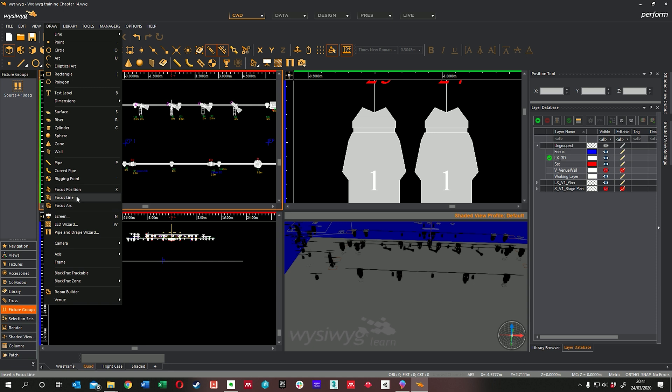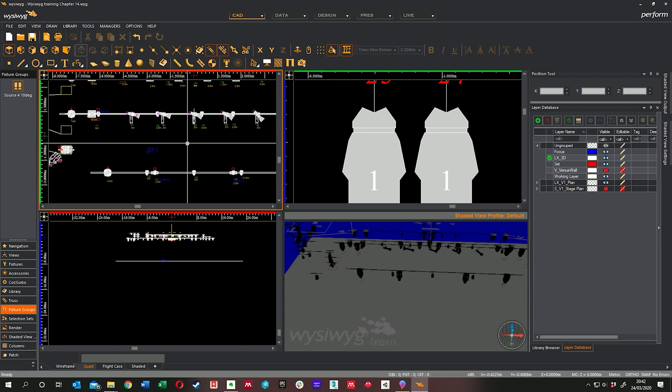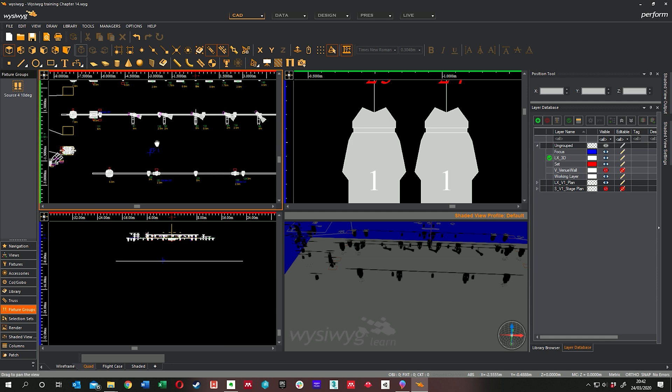But focus positions could be quite useful if you need to build some points, for instance, a piano that moves around on stage or a podium. That's kind of what it's there for. As I said, I don't really need to use it. I'll focus everything manually.